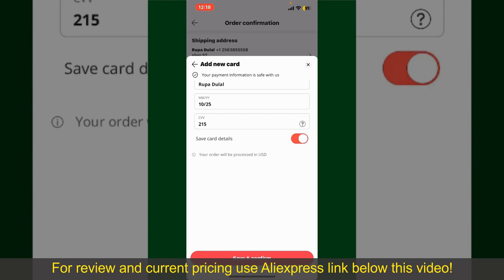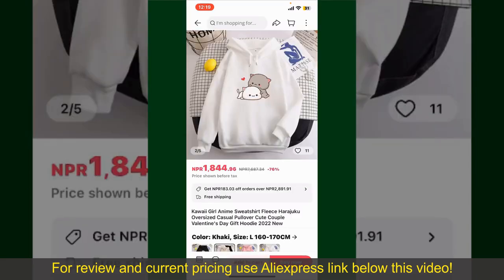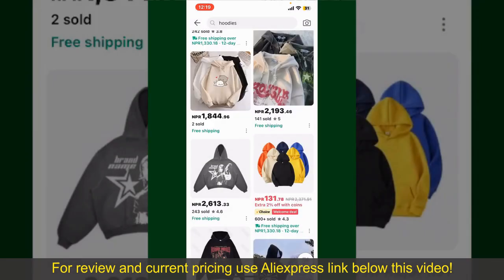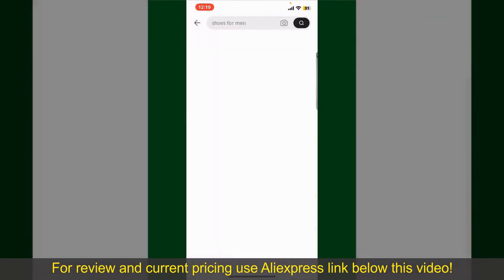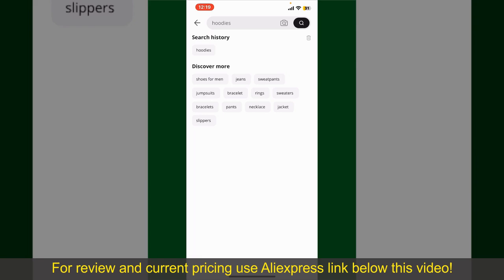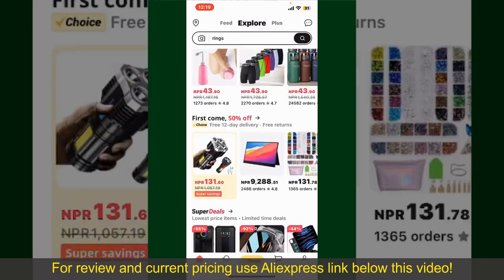After successfully placing your order, you'll receive an order confirmation with a tracking number. You can use the number to track the status of your shipment. Depending upon the shipping method and your location, all you need to do now is wait for the order to be delivered.